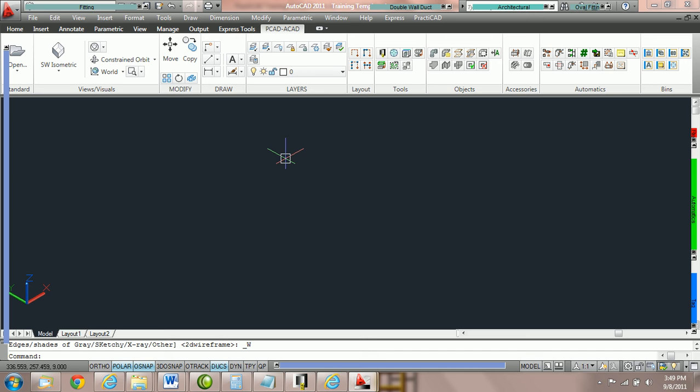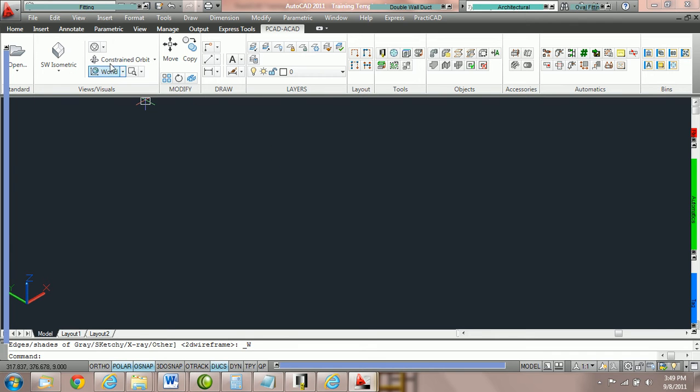How to use the elevation box when you're drawing duct in the vertical. When you go to draw a riser, using the elevation box works a little bit differently than it would when you're drawing duct horizontal to the drawing.